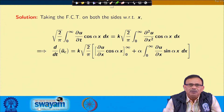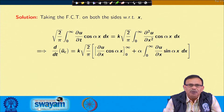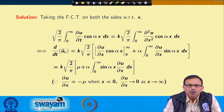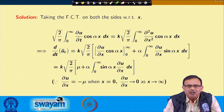The left-hand side becomes d/dt of ū_c, since del/del t can be brought outside the integration with respect to x. The integral ∫₀^∞ u cos(αx) dx is the Fourier cosine transform of u. On the right-hand side, we break the integral using integration by parts, and applying the conditions del u/del x = -μ at x=0 and del u/del x → 0 as x → ∞.